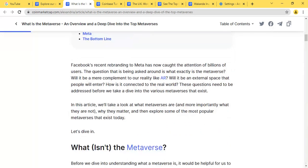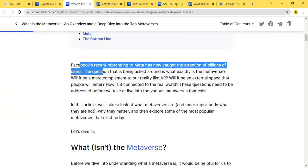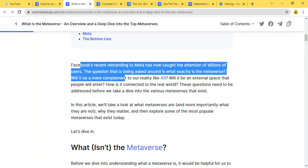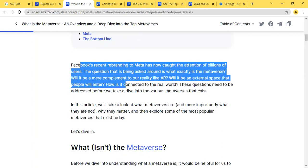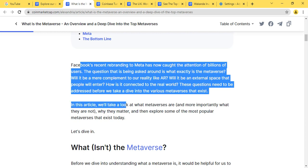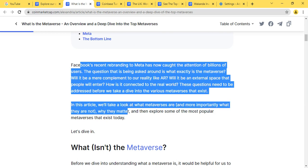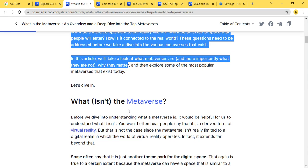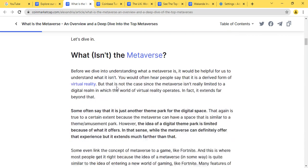Talking about Facebook's recent rebranding to Meta has now caught the attention of billions of users. With Facebook's new take on making the company Meta, there are lots of questions that need to be addressed. We should be looking at these in this article.